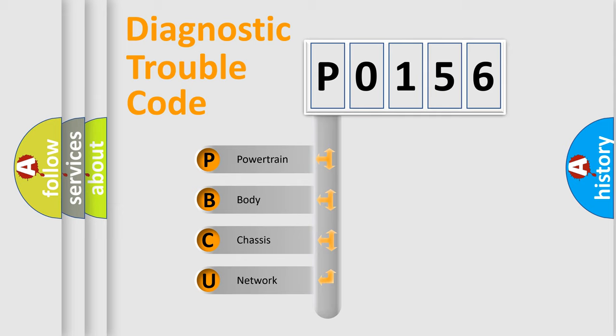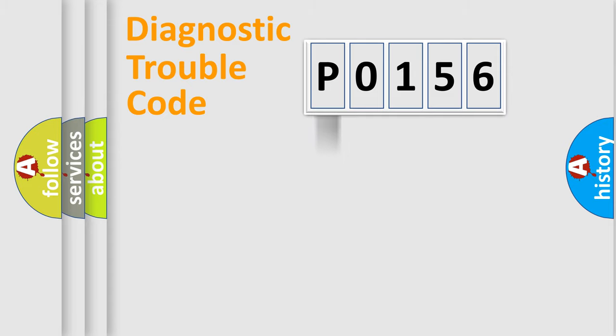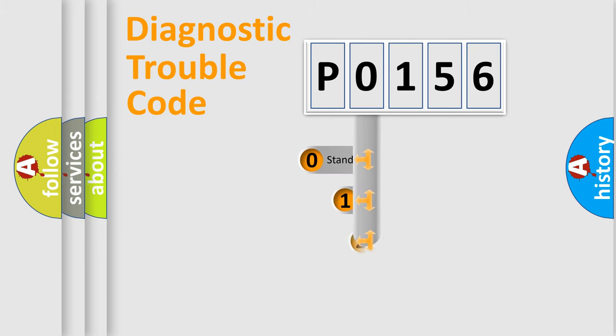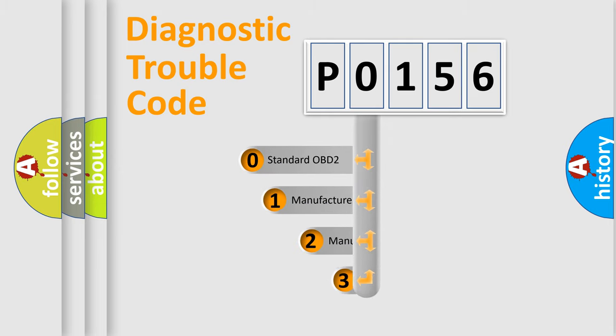We divide the electric system of automobile into four basic units: powertrain, body, chassis, and network. This distribution is defined in the first character code.